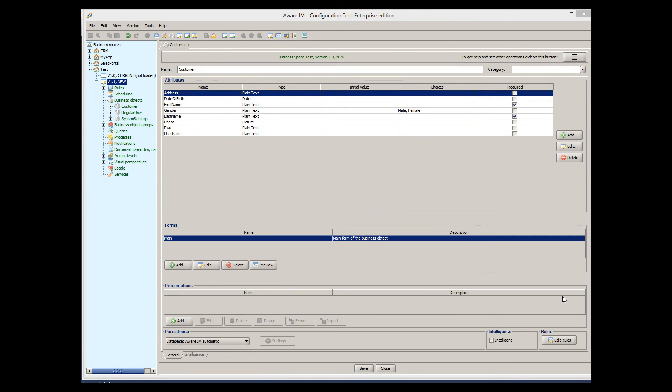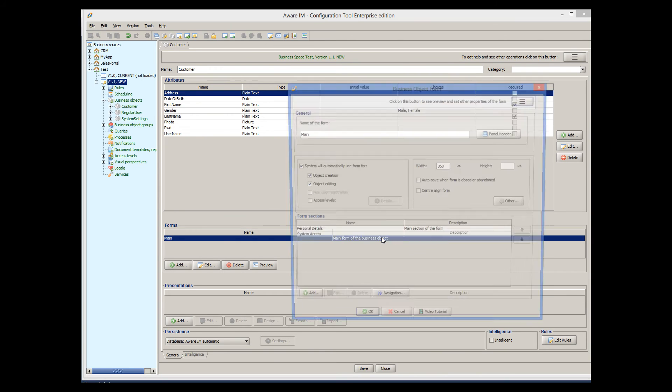Note that form sections can also be used to create wizard-style forms, where the user navigates between sections by pressing the Next and Previous buttons. You can easily change the navigation type for form sections by clicking the Navigation button.